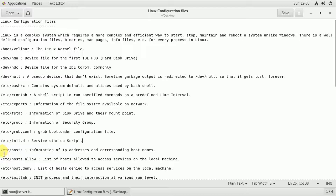In the /etc/hosts file, you can store the information of IP addresses and corresponding hostnames. You can store the IP address, fully qualified domain name, and the alias name in this file.